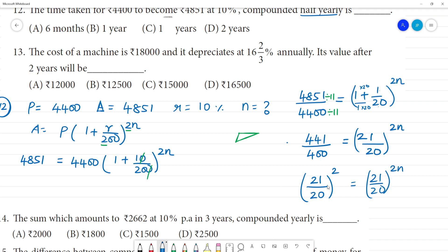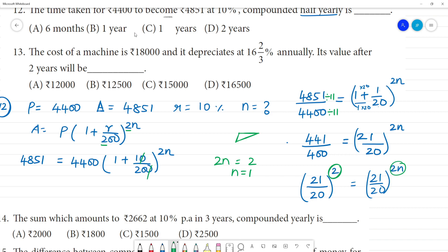Since the bases are equal, we equate the exponents: 2n equals 2, so n equals 1. The number of years is 1 year.